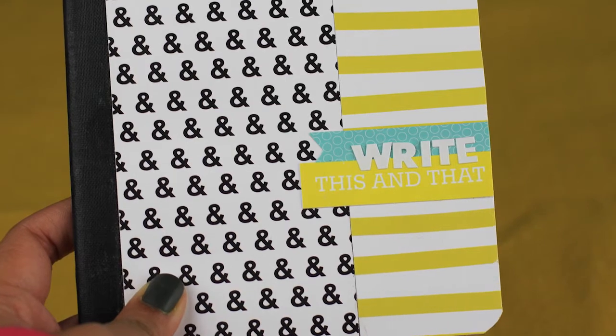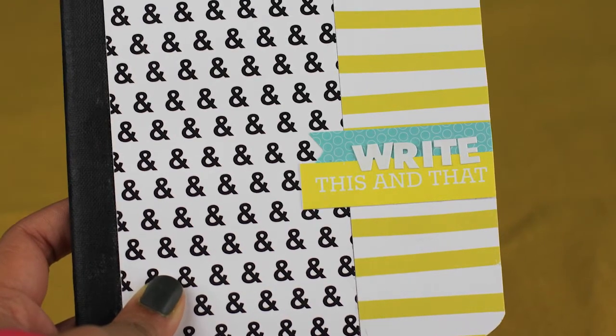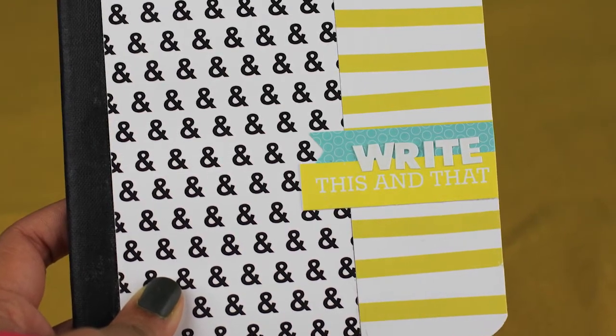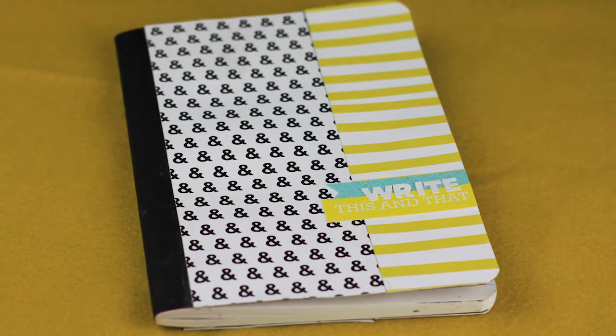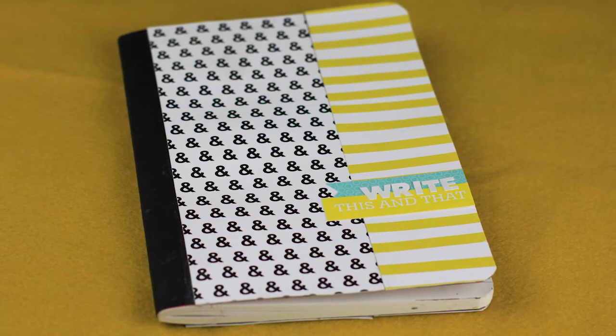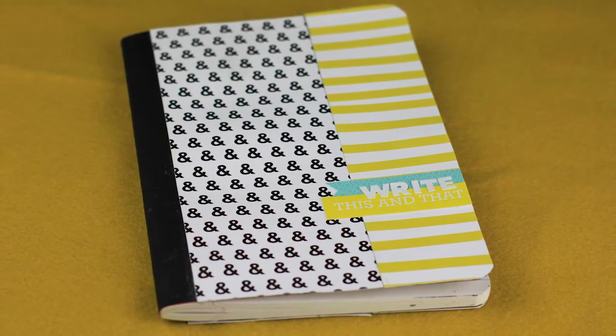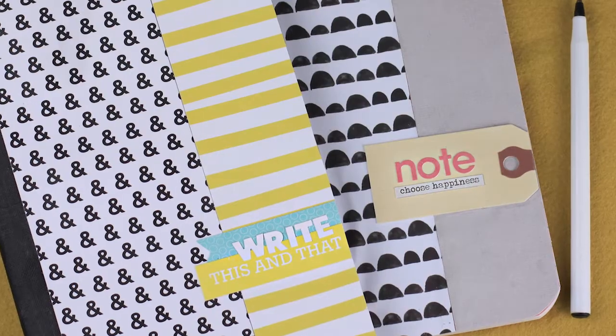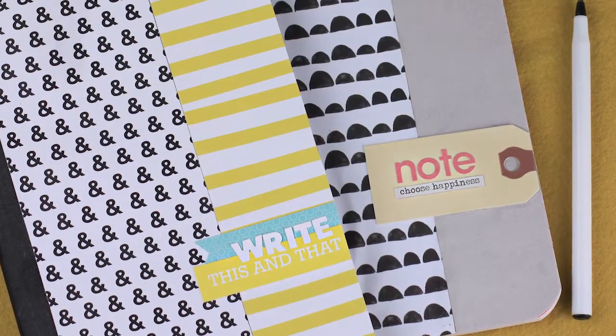An easy method to alter your notebook fronts using scrapbooking papers, glue and stickers. You can personalize these notebooks with your favorite colors, name or anything you fancy.